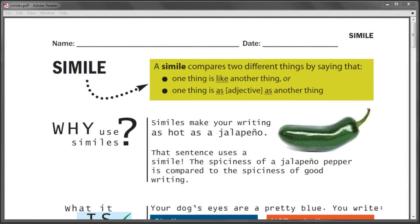This video is going to talk about similes. Similes occur when you compare two things that are different using the words 'like' or 'as.' There are two kinds of similes: the 'like' simile and the 'as' simile. The 'as' simile follows the pattern 'as adjective as' — like 'as small as,' 'as tall as,' 'as bright as,' 'as dark as,' and so forth.